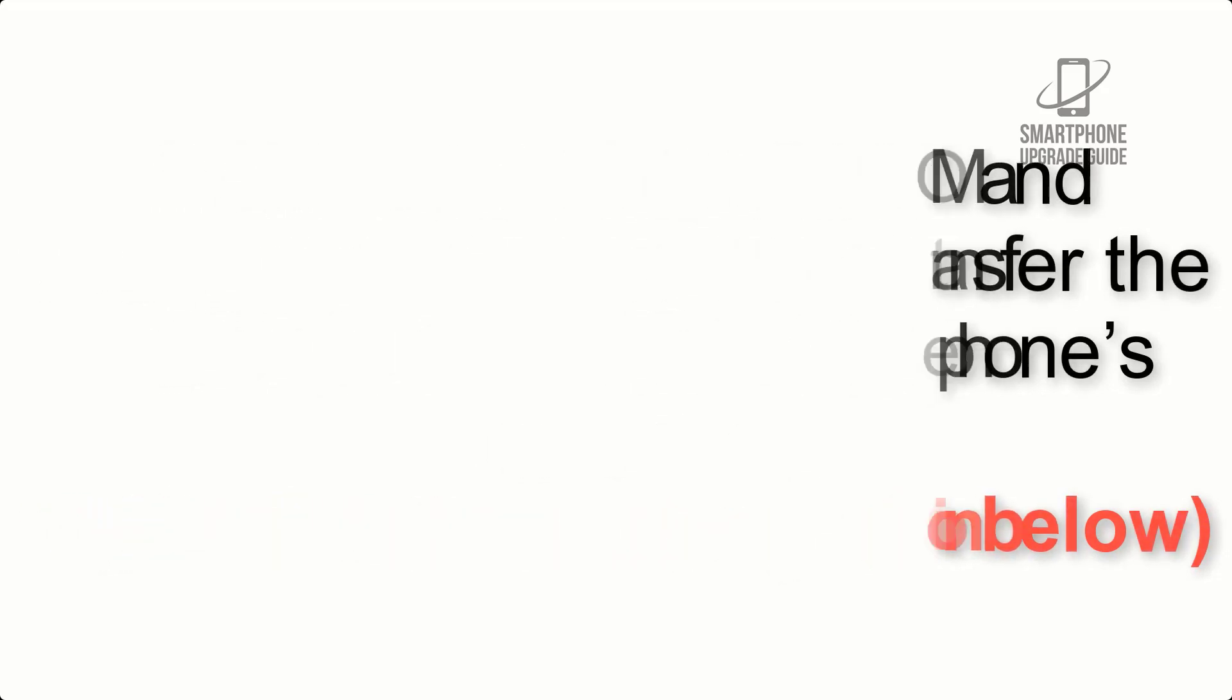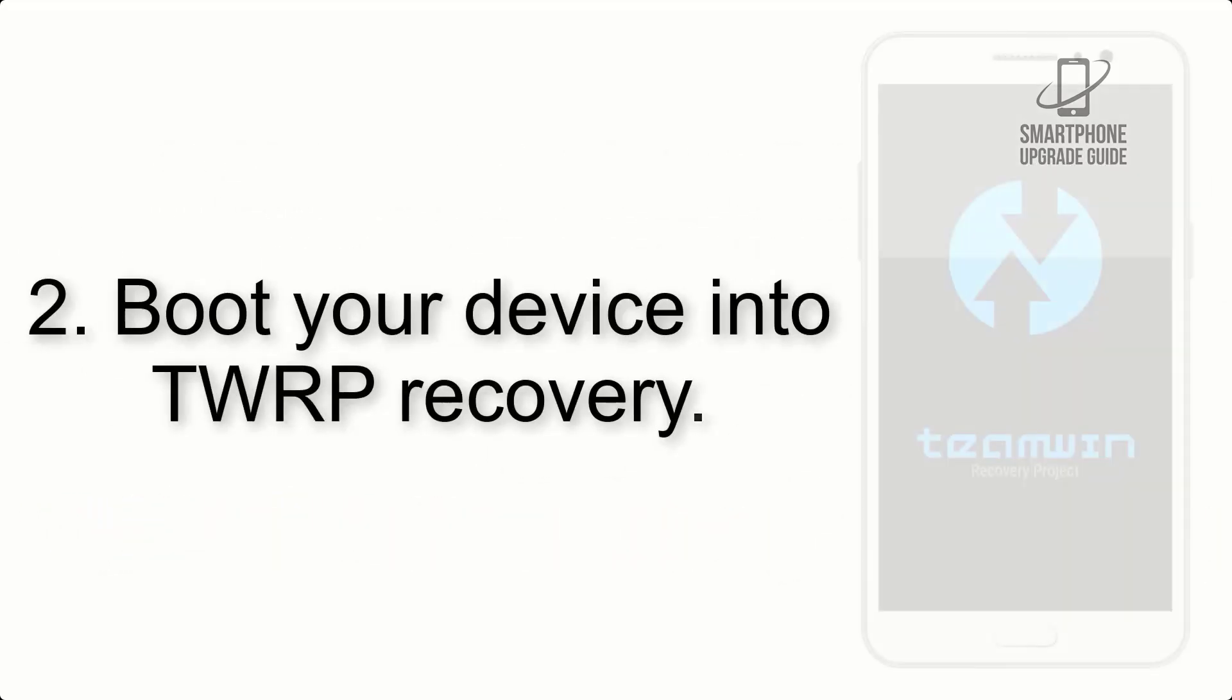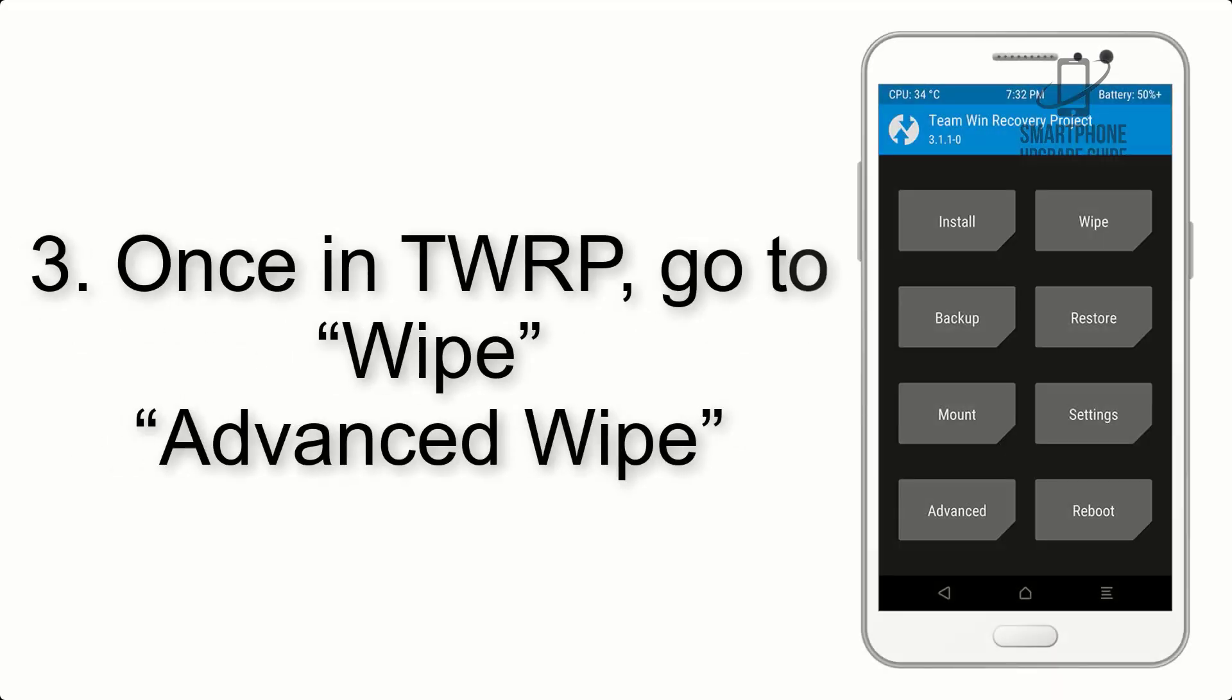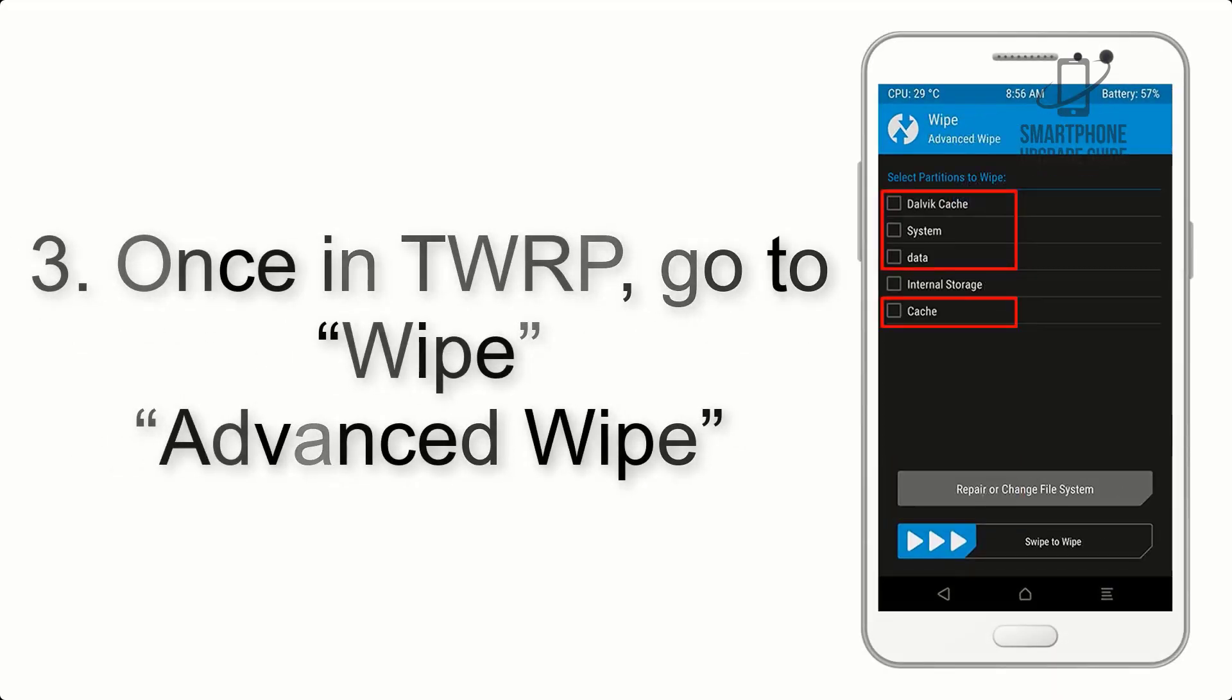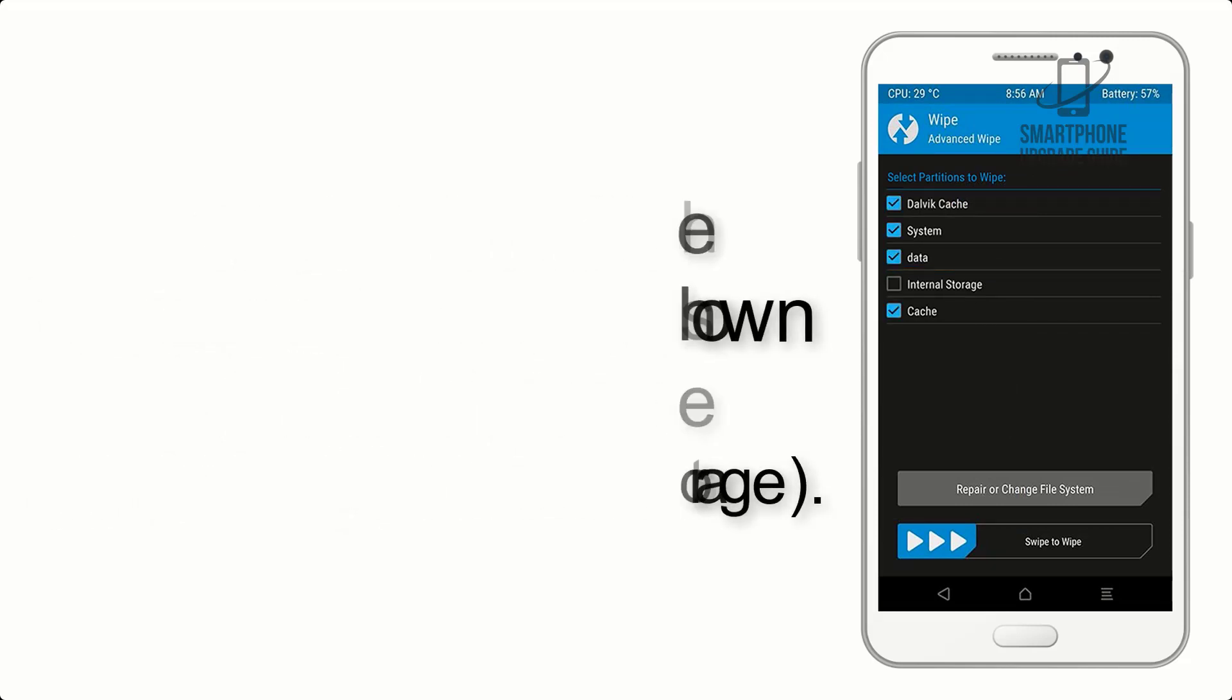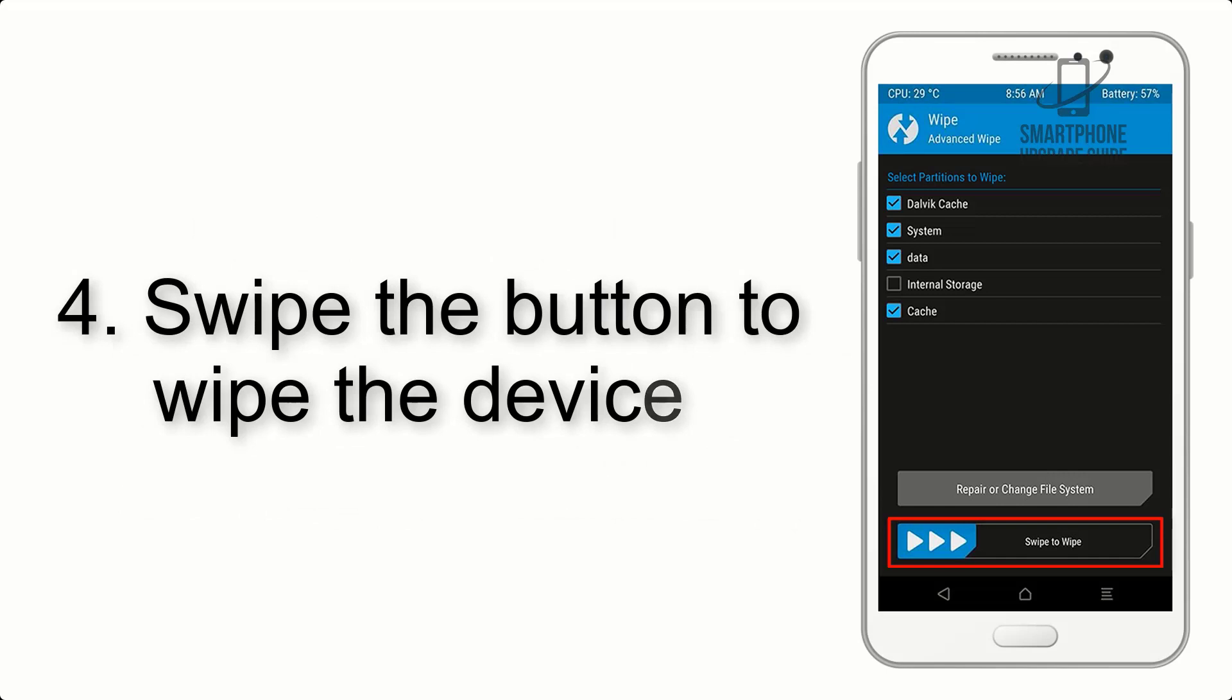Step 2: Boot your device into TWRP recovery. Once in TWRP, click on Wipe, Advanced Wipe, and select the checkboxes as shown in the image, excluding internal storage. Step 4: Swipe the button to wipe the device.